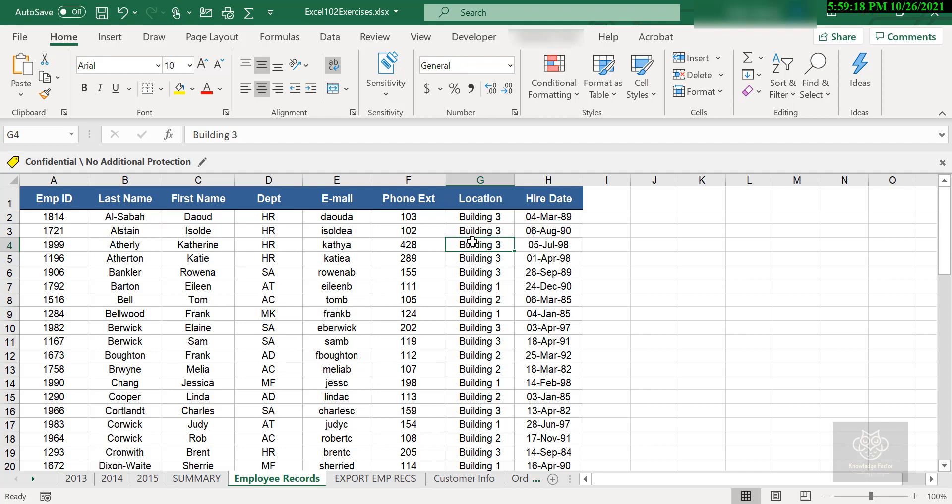Think about this: does anybody use a phone book anymore? Do you still get one of those on your doorstep? I got one a few months back and I thought, what am I going to do with that? Right to the recycle bin. I don't use them anymore. But think about this: what if a phone book was not sorted? Would you find anything?